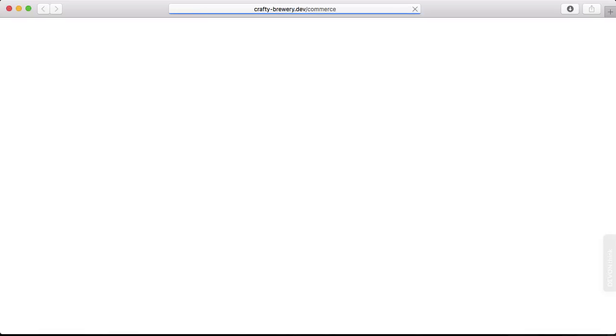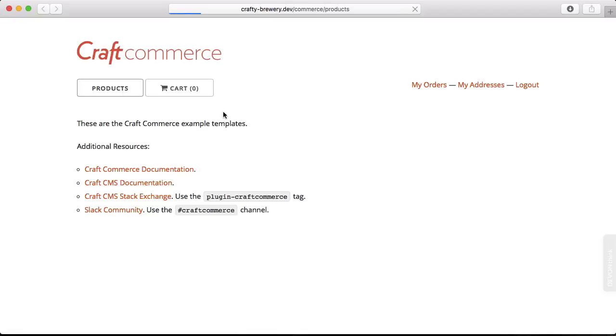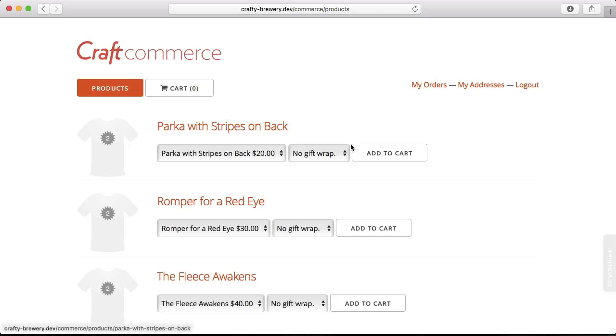since the Craft Commerce plugin is installed and we've moved those templates over, we will get a nice sample site here for Craft Commerce. And it shows us how we can implement Craft Commerce,